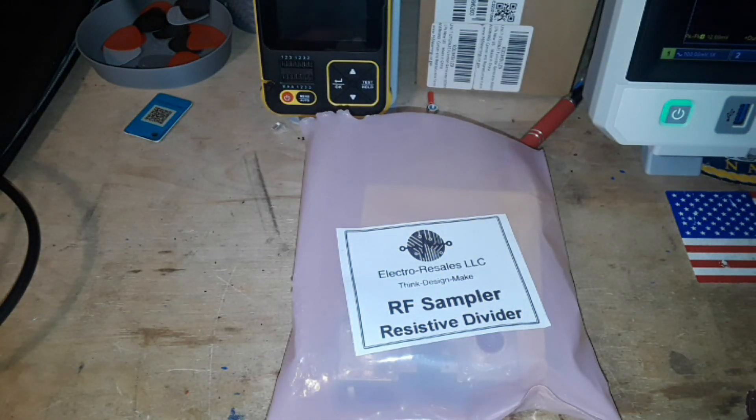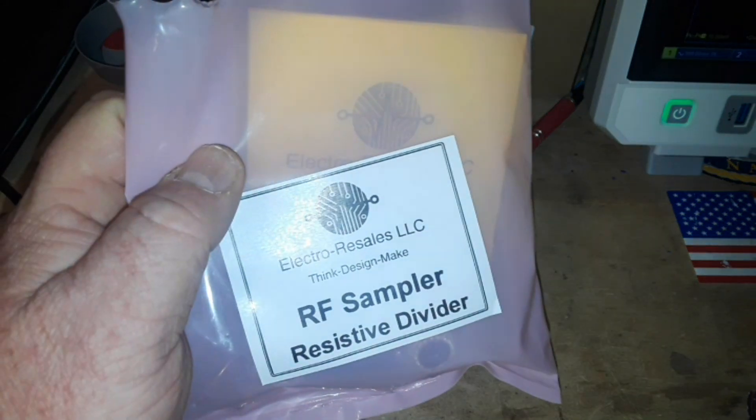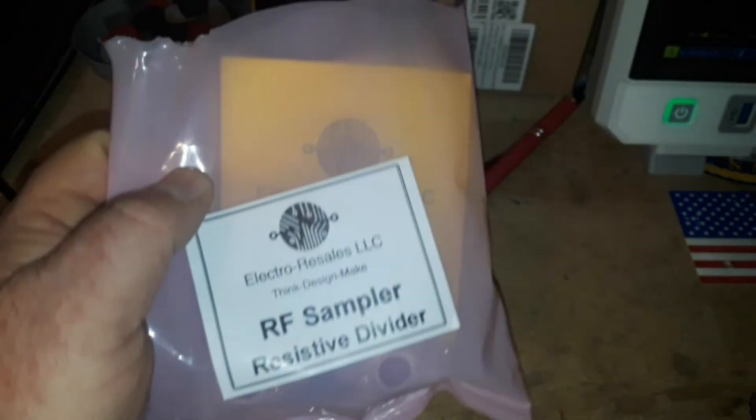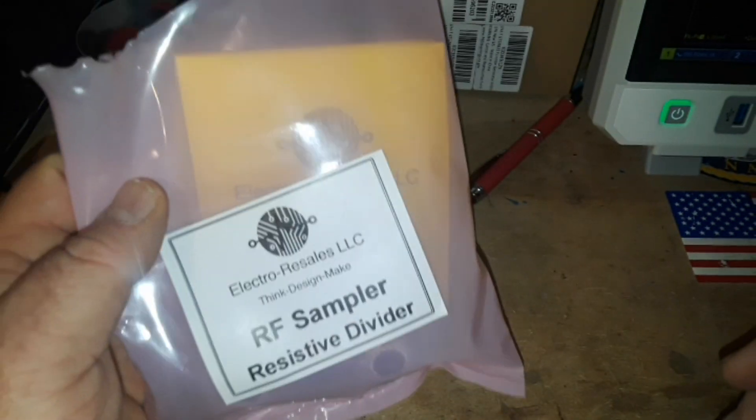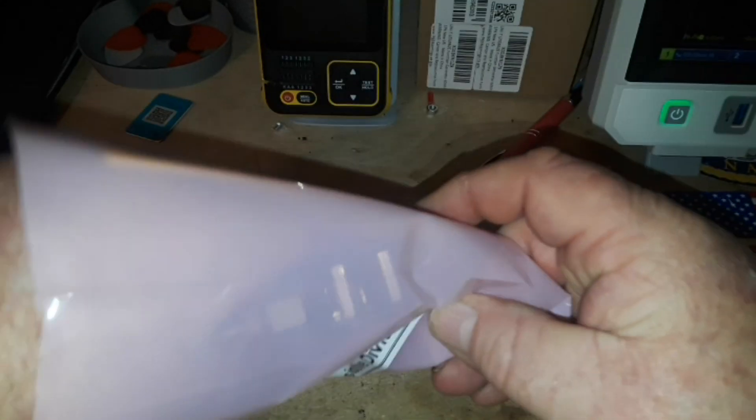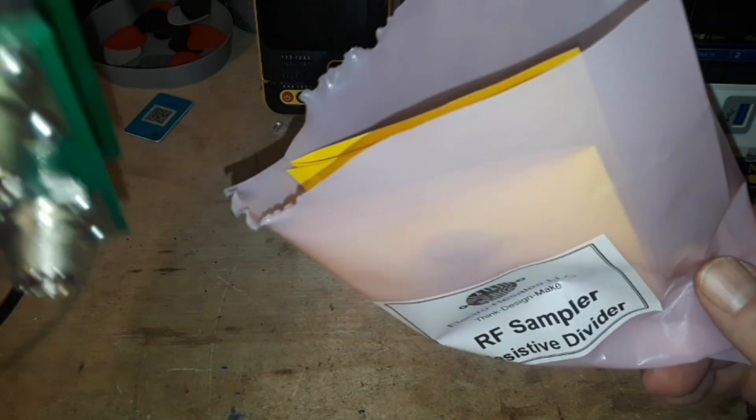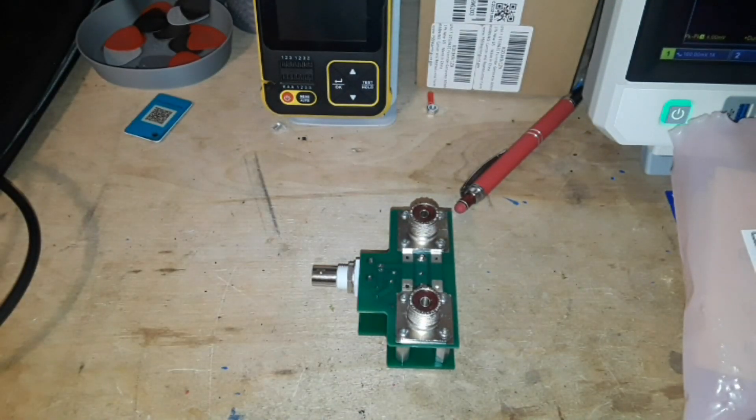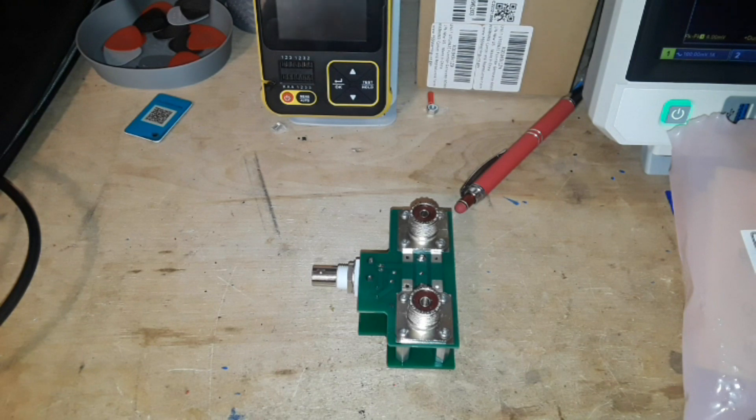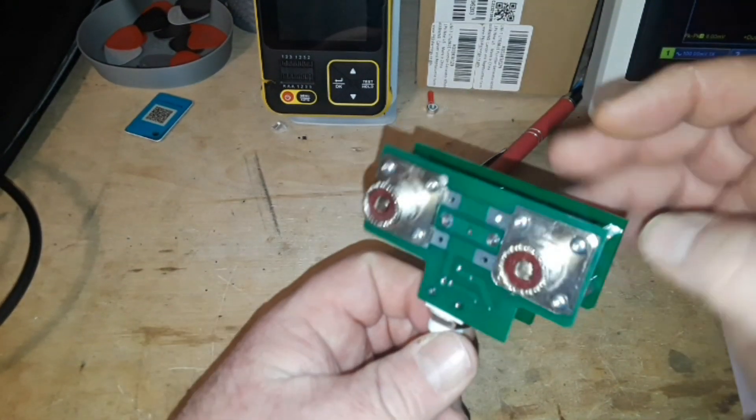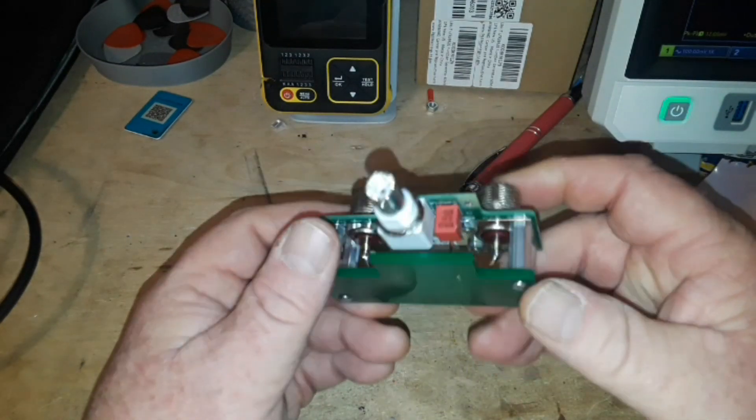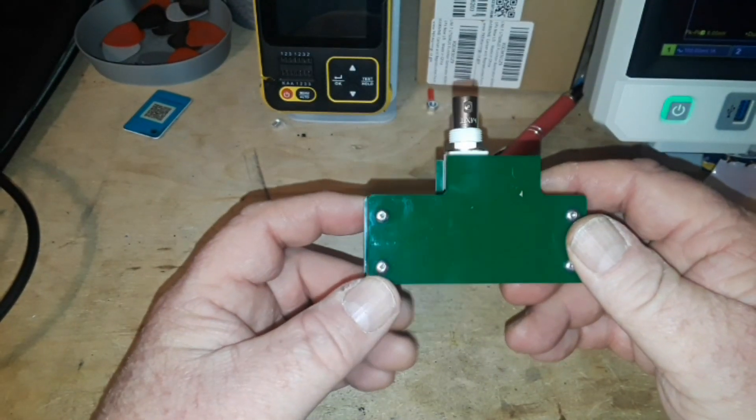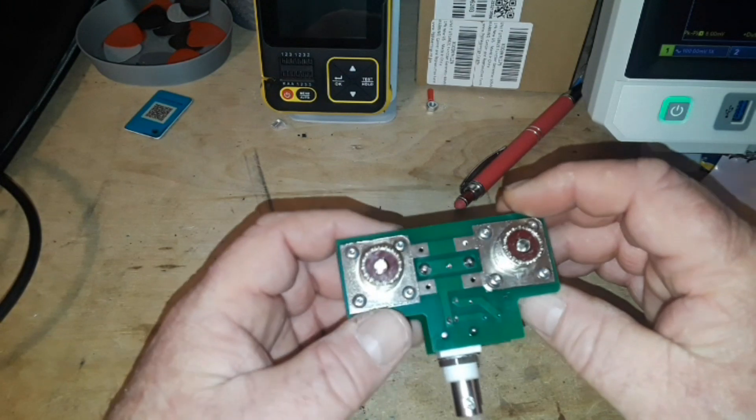Hey, what's happening guys, today I want to show you this RF sampler that I ordered off of eBay from a company called Electro Resales LLC. This cost me $26.99 with free shipping. It came from Olathe, Kansas, and this was purchased with Patreon money. So thank you patrons, I couldn't have this channel here without you.